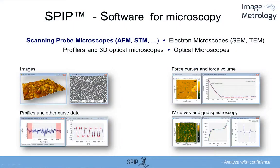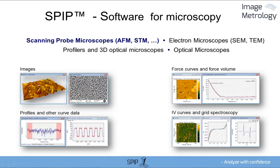SPIP is a software package dedicated for analyzing SPM data. SPIP is also a great tool for analyzing data from profilers and electron microscopes. In the following we'll focus on some of the basic features interesting from an SPM user point of view.